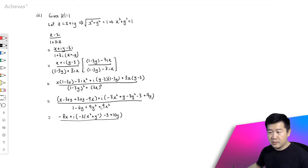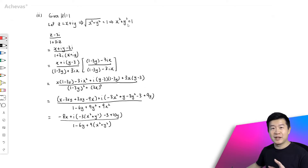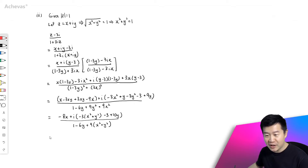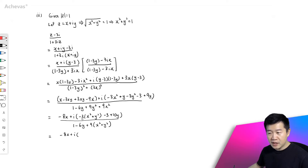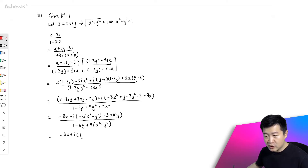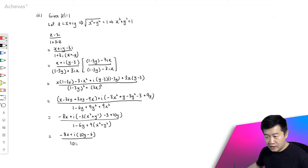The denominator: I'm going to re-express the 9x² + 9y² part as 9·(x² + y²) = 9·1 = 9. So the denominator becomes 1 − 6y + 9 = 10 − 6y. Wait — let me be careful: 1 + 9·(x² + y²) becomes 1 + 9 = 10, giving 10 − 6y. So the denominator simplifies to 10 − 6y.